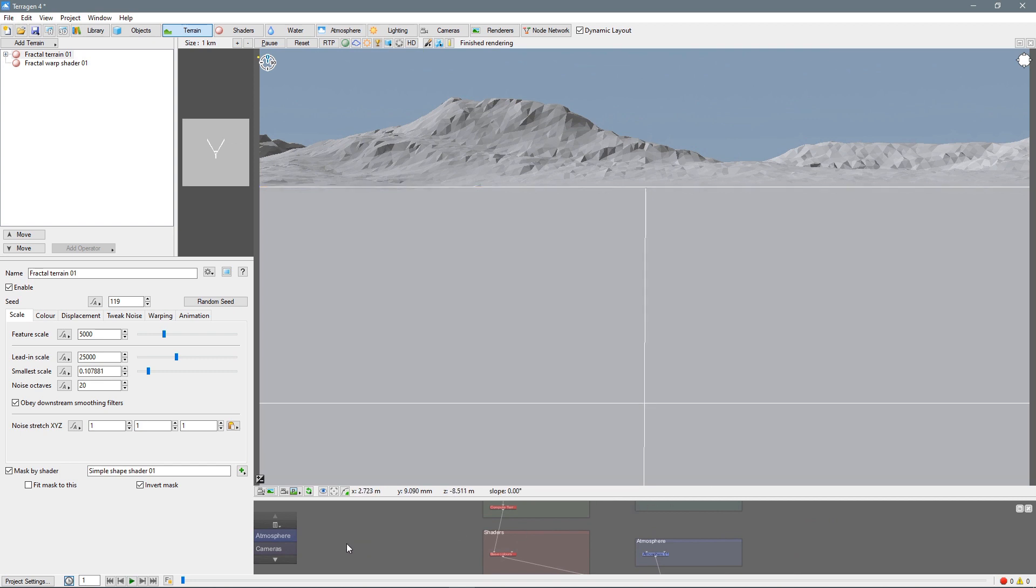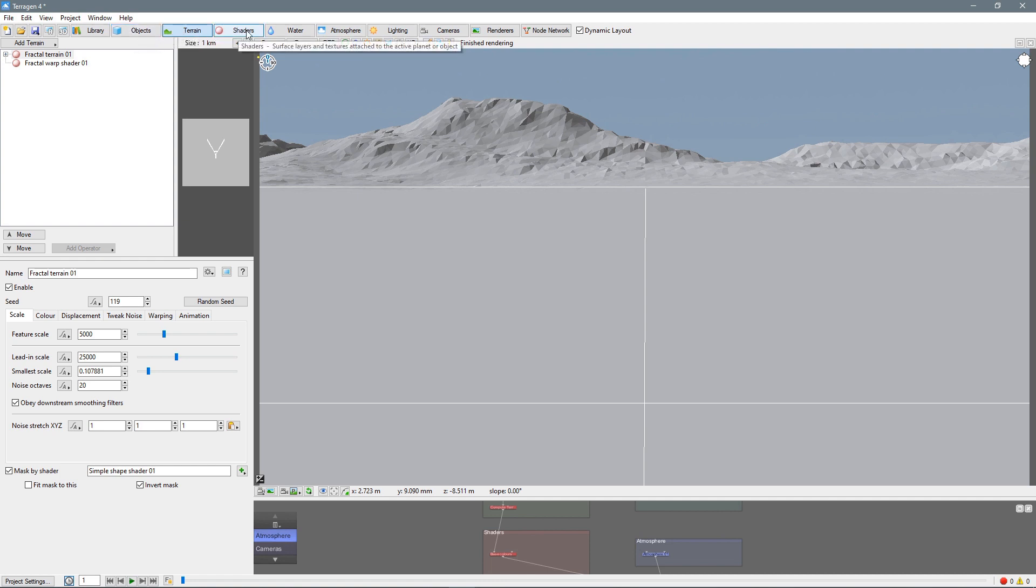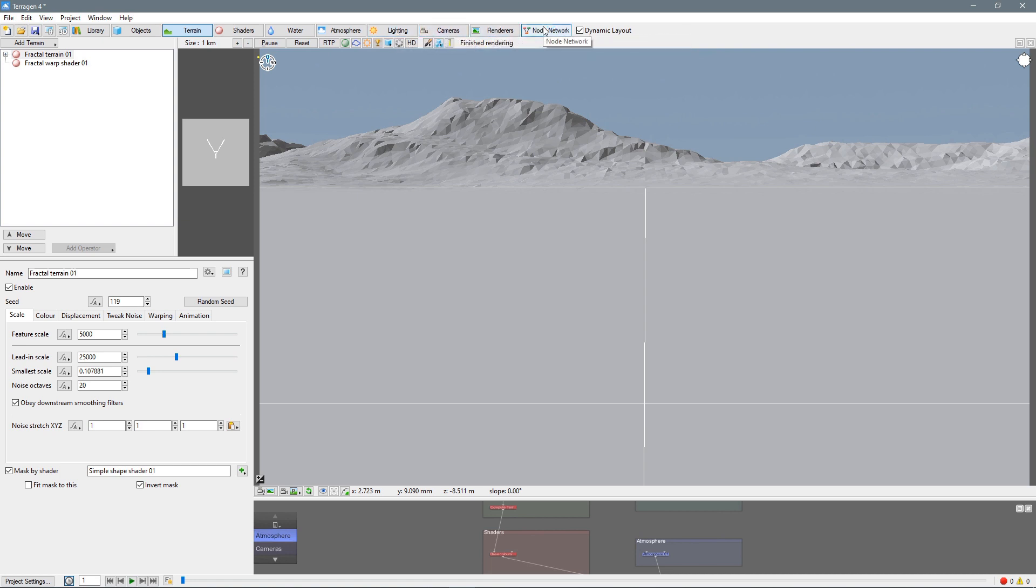On the left side here, we have our controls for whatever tool is being used. Up here, we have our item list for the tool that's being used, or the items you're working with. Then, across the top here, we have these tabs that are basically the tools you'll be using. We have library, objects, terrain, shaders, water, atmosphere, lighting, camera, renders, and the node network, which is what we see down here.